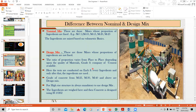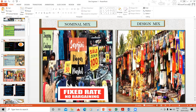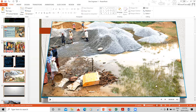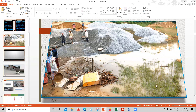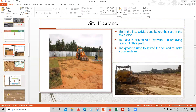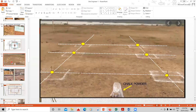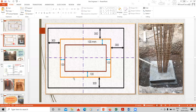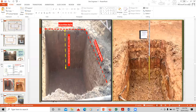We'll understand design mix and nominal mix through a simple example, then see a practical video of volume batching, nominal mix design, and mix design. We'll cover different diameters of bars, then start with site clearance activity — the very first activity in any construction. We'll see how the centerline layout is set up, what is working space, and its importance, all explained with practical site images and attractive PPT slides.